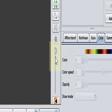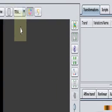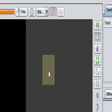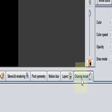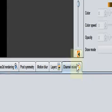Hello, this is Brad and today I am going to give a tutorial on how to use the channel mixer.